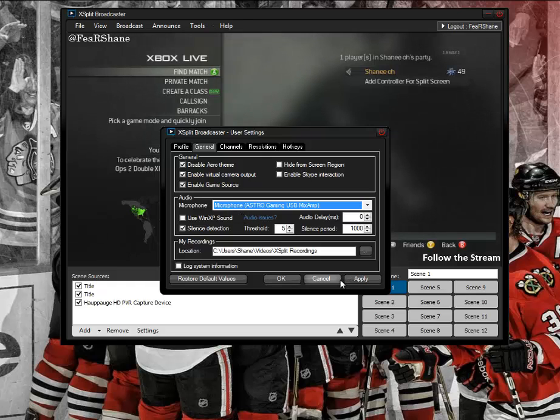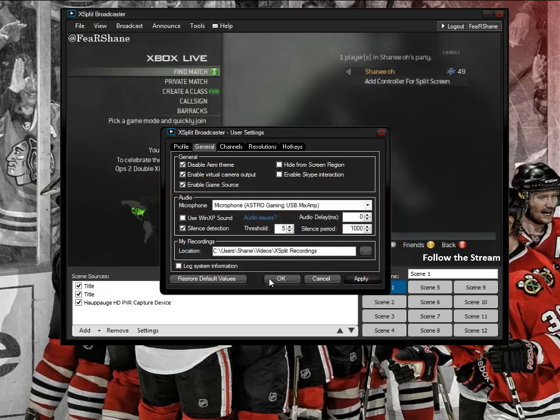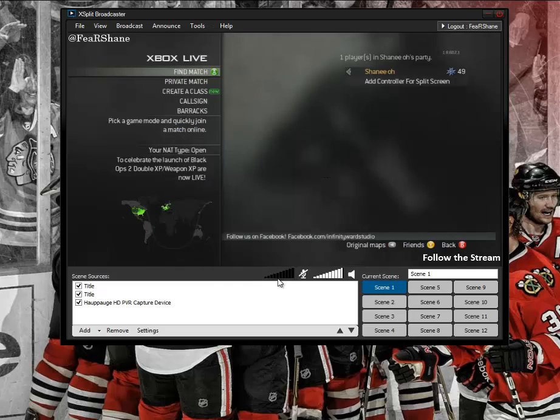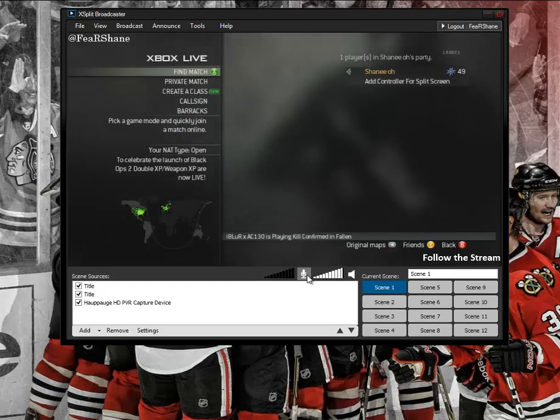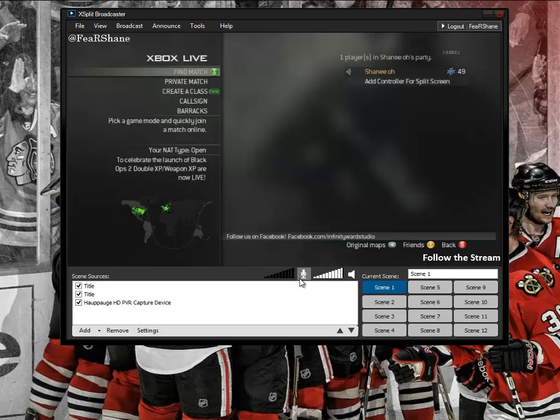I may already be configured, okay, and then okay. You just gotta make sure that this is not muted. I selected it but it's open. Obviously my recording programs don't work, won't work.